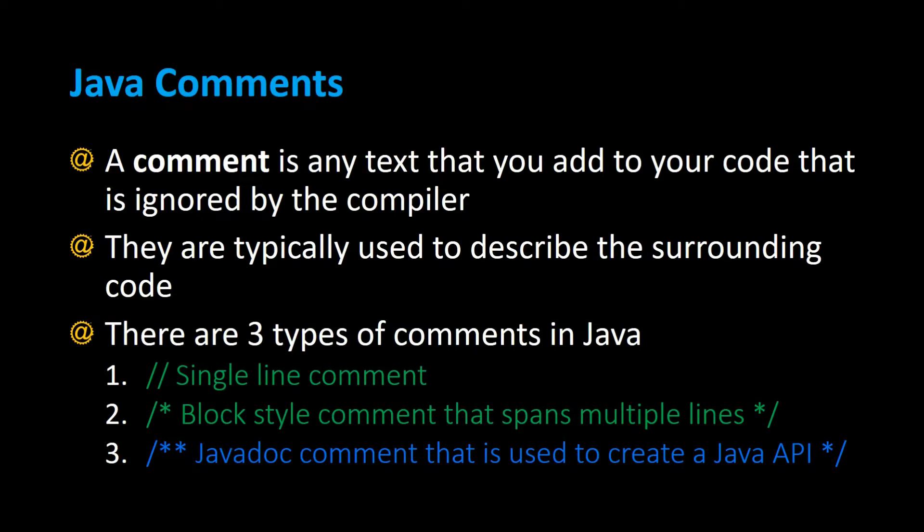A comment is any text that you add to your code that is ignored by the compiler. Java comments are typically used to describe the surrounding code. There are three types of comments in Java.